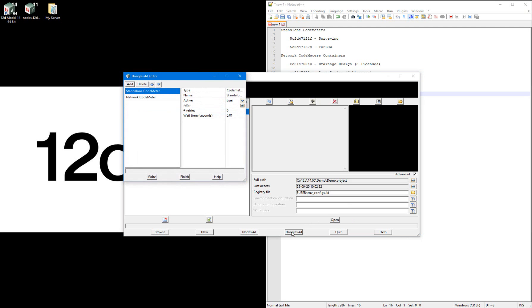I'm going to write a new dongles.4d file, so I'll delete the existing dongle entries. Don't be concerned about deleting these previous entries as they have already been saved.